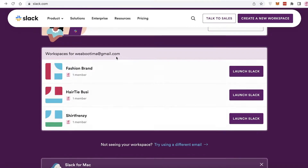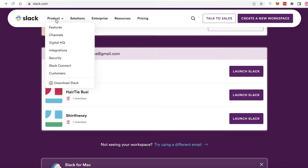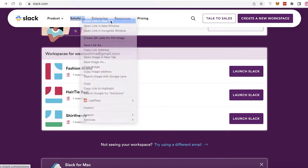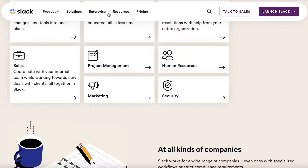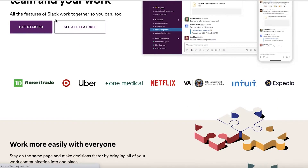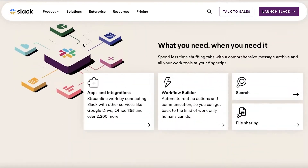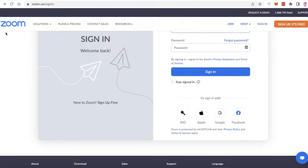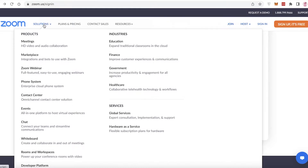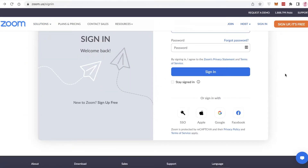A lot of people know that there are no native integrations available for Zoom and Slack. A lot of people are using Slack for their business communications — you might be using it for a new project or a specific business. Slack is central for business communication, and Zoom is probably one of the most commonly used platforms for online meetings and conferences, as Zoom meetings are super optimized and well-functioning.